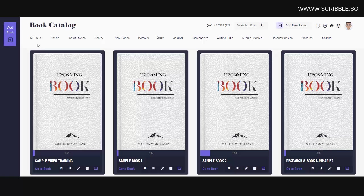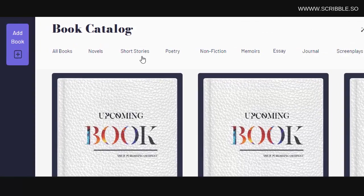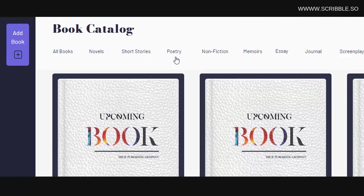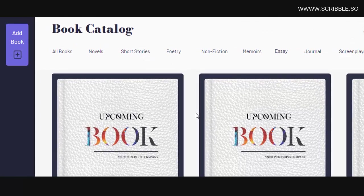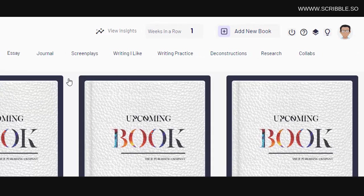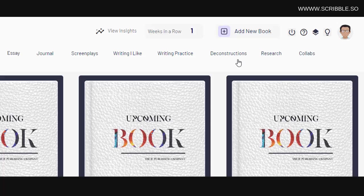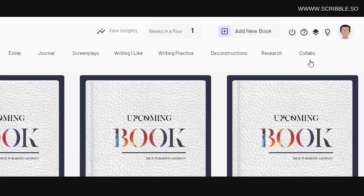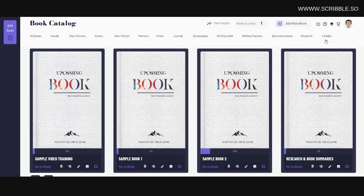For instance, here are your novels, your short stories, your poems, and so on. We also have tabs that allow you to create books for your practice writing sessions, your book deconstructions, or your writing collaborations. For example, if you're working with people like co-authors or editors.